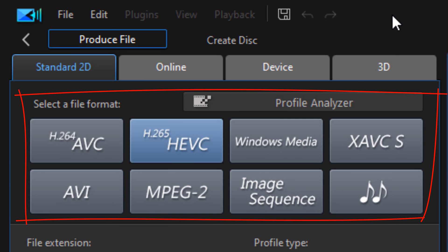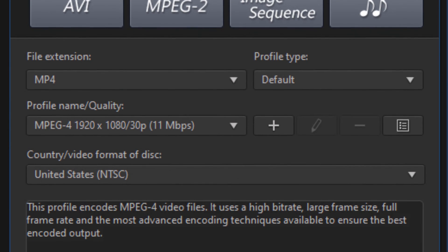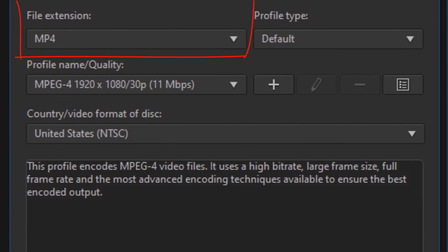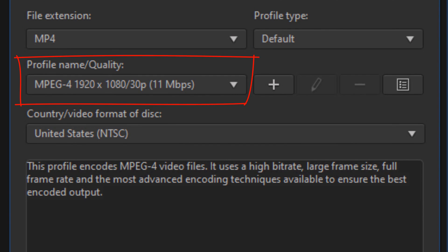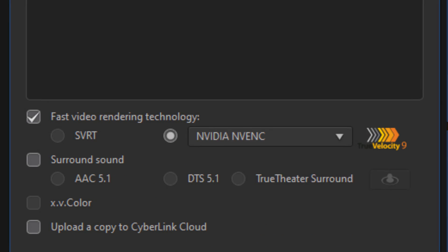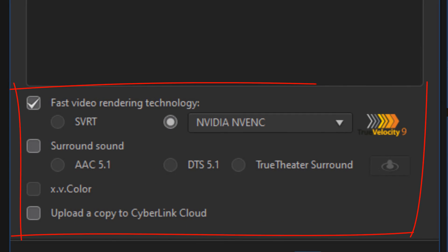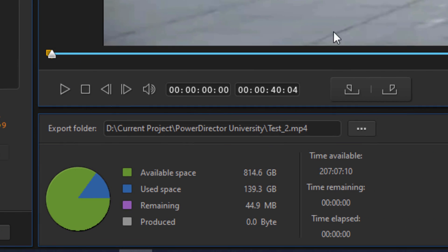The next thing that you want to do is select your file format, then you want to select your file extension. After that, you should pick your profile name, and when you're done you can select any other additional settings that you want to use. Once you pick all of these options, you want to go down here to these three dots—this is the Export Folder.